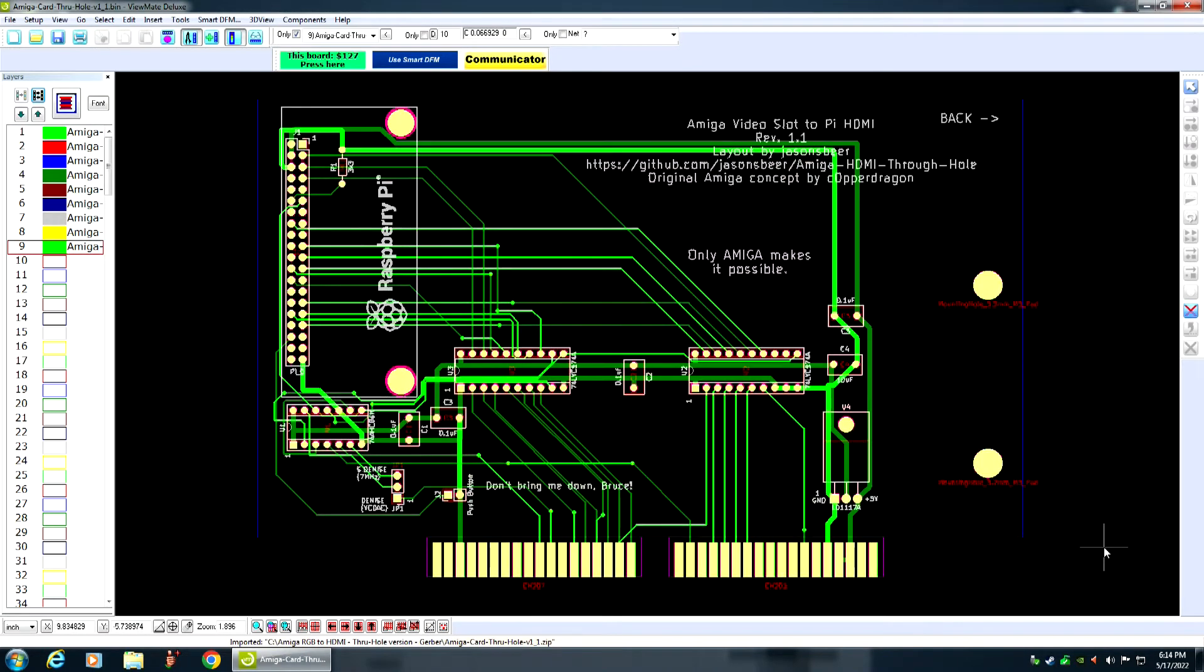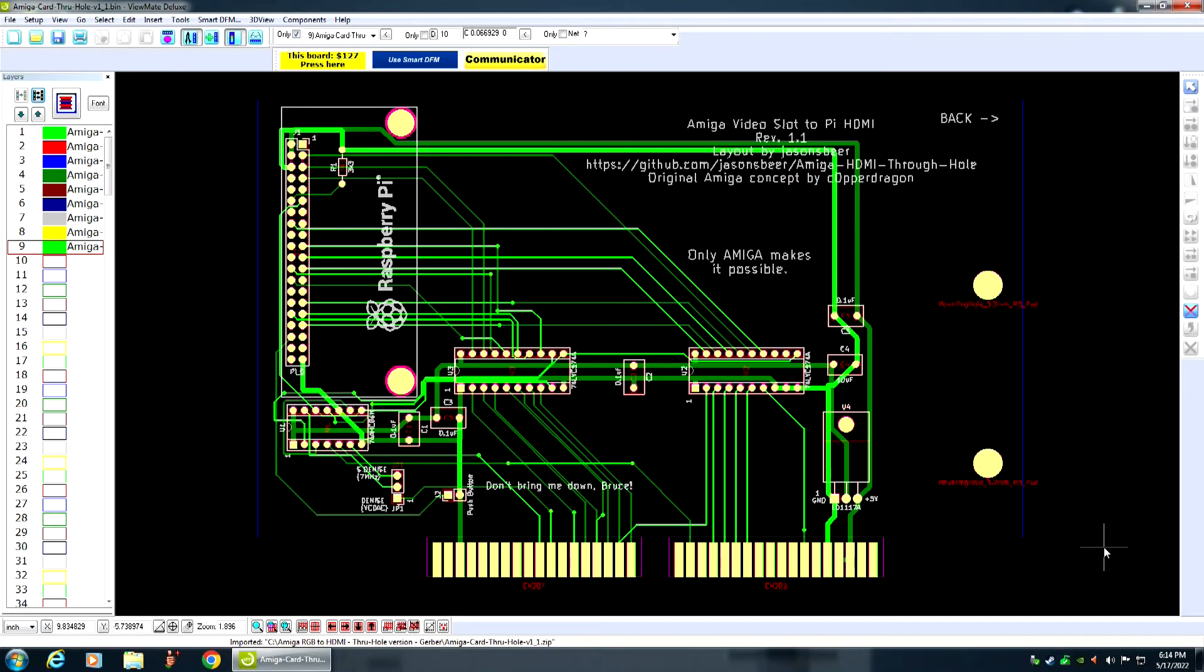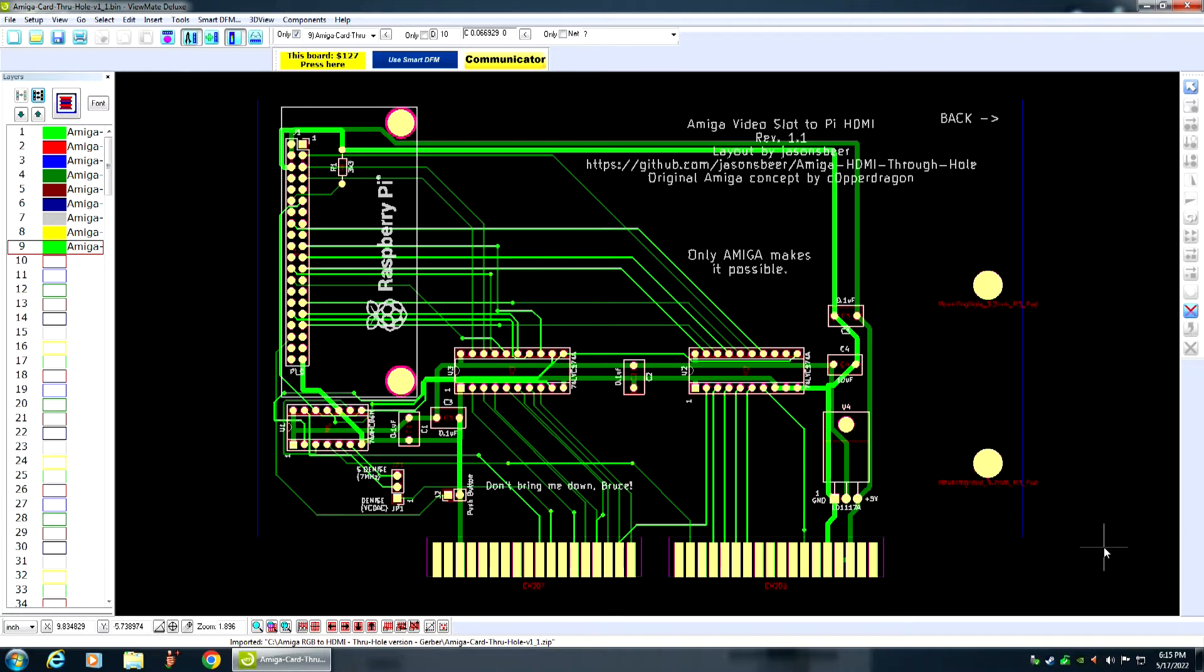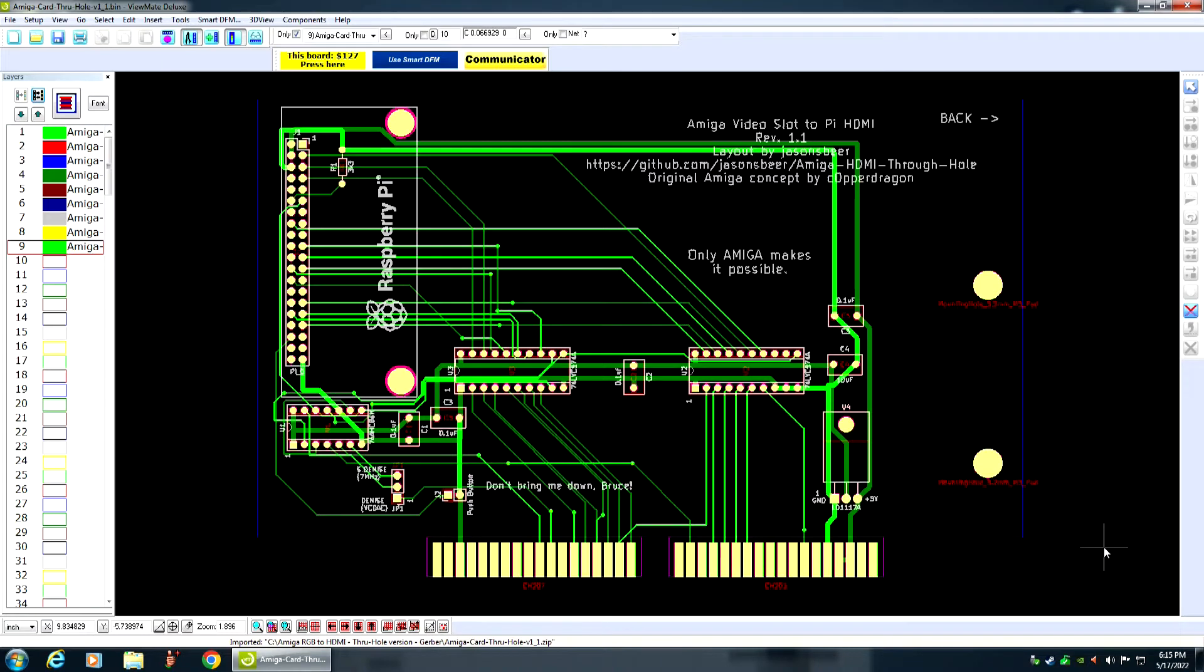All right. This right here is a very nice, high-quality, through-hole board designed for the Amiga 2000 computer's video slot. It is an RGB to HDMI board that uses the higher-quality through-hole technology. It does not use the surface-mount crap. So this is a very nice board.